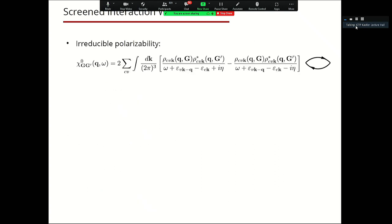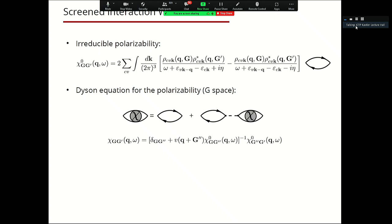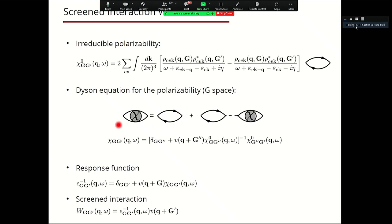To reach this goal, we need to compute the screened interaction W, computed in G-space. We start from the irreducible polarizability, which is a bubble diagram. We then solve the Dyson equation for the irreducible polarizability K0 — not just a single bubble diagram but its full geometric series, which is very important. To solve this, we perform a matrix inversion and a matrix multiplication. Once we have the reducible polarizability, we compute the inverse dielectric matrix and the screened interaction in Fourier space.